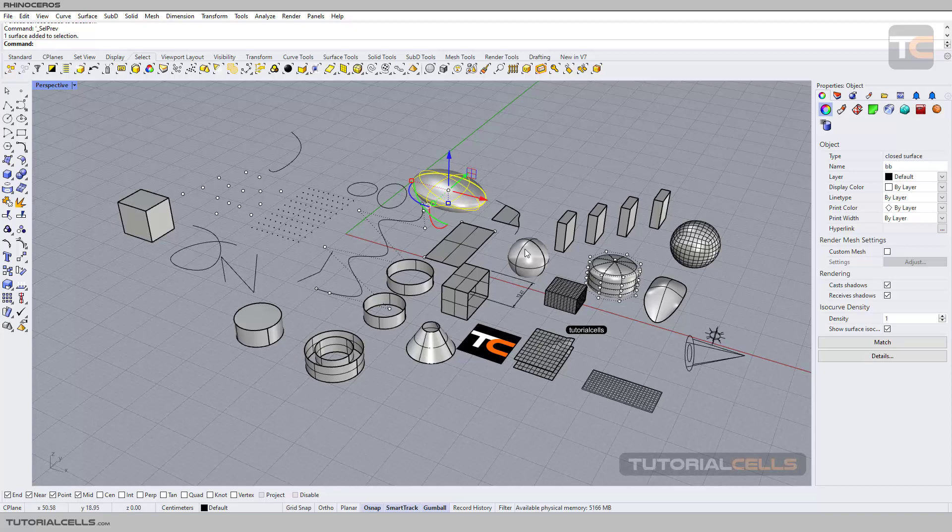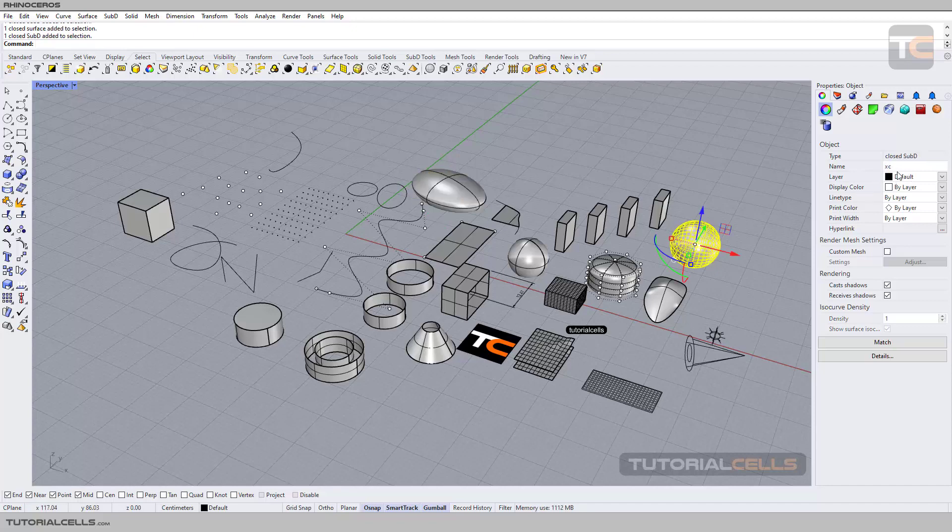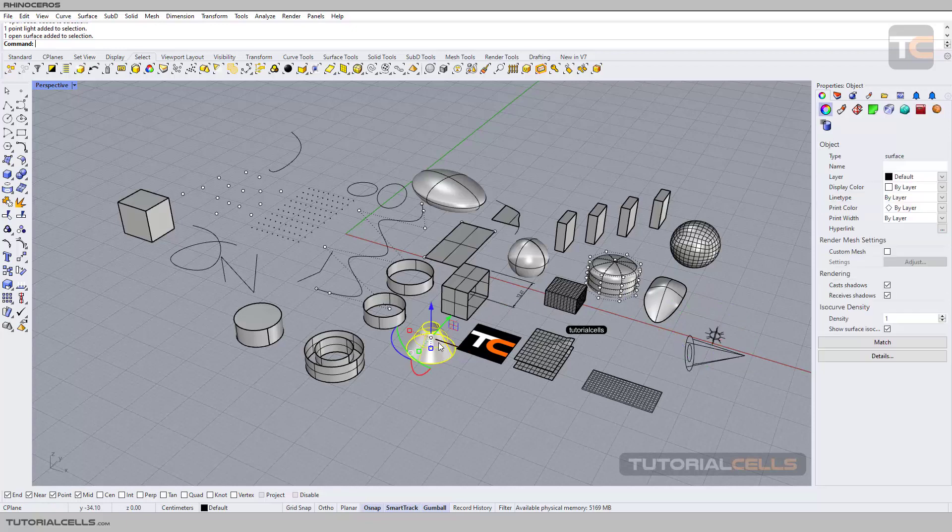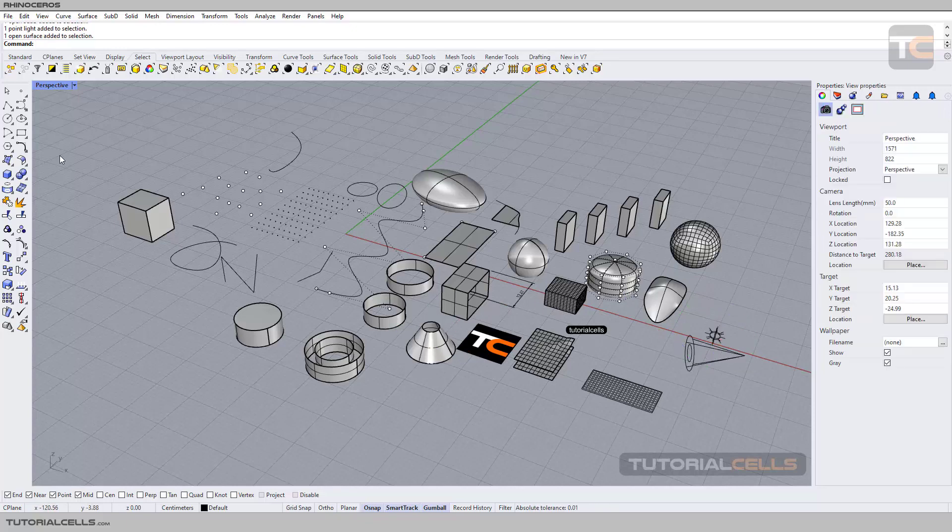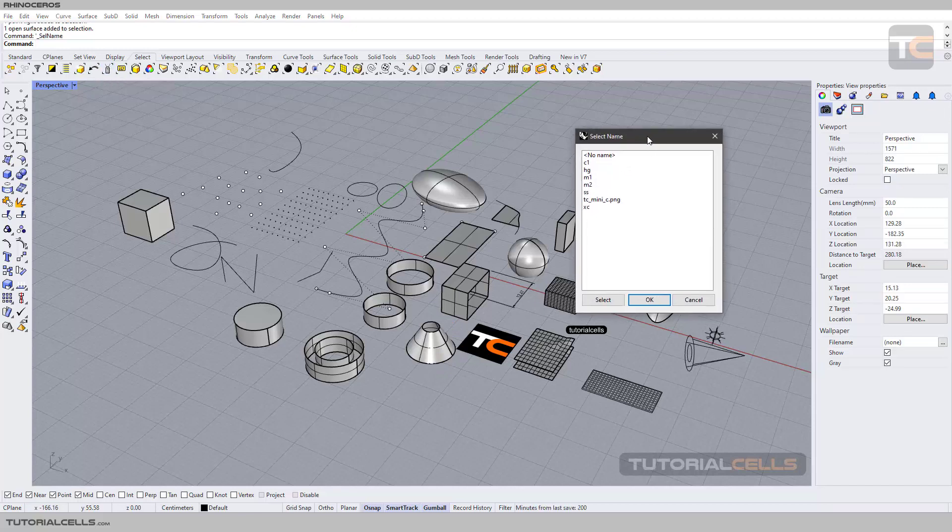You can also select by object name. As you can see, if you select any object here, we can type any name that you want in any object. We have object here, and you can click Select by Object Name and the window will open.